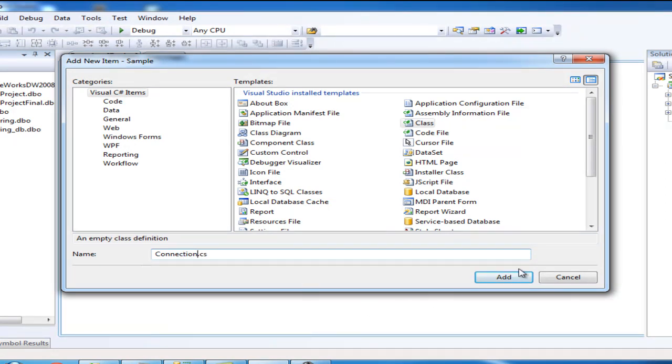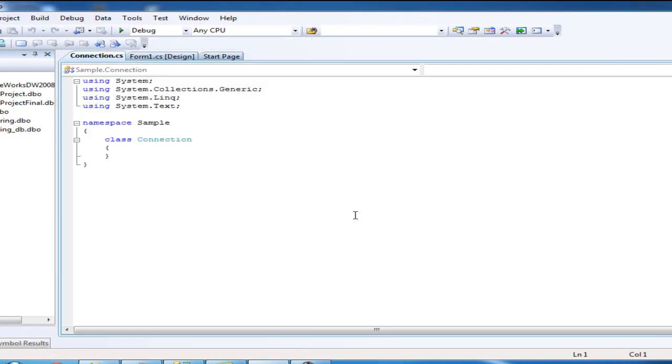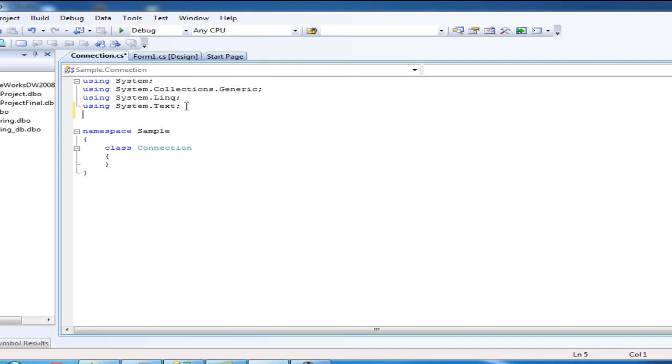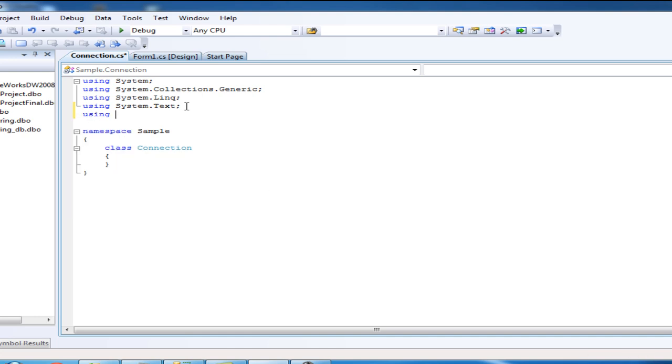First, let's include a library to connect to SQL Server using System.Data.SqlClient.